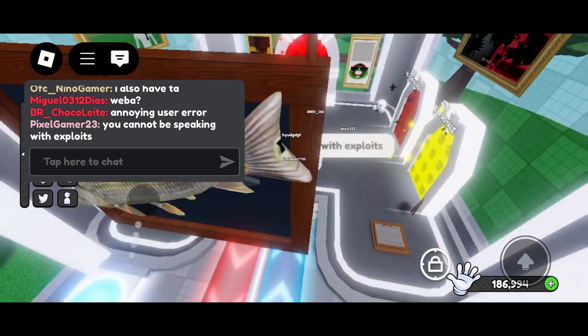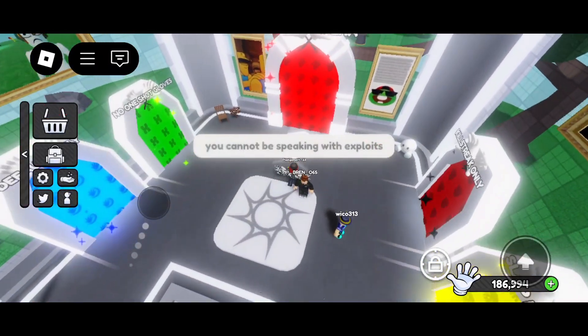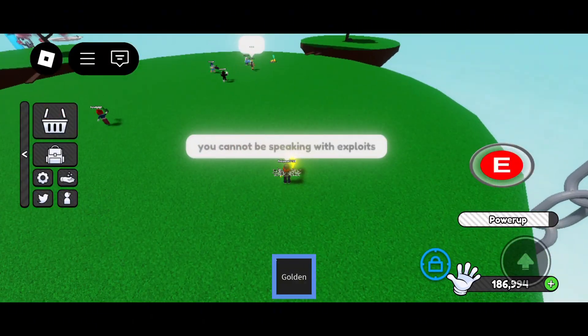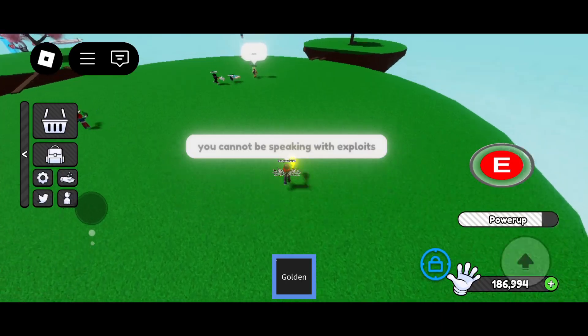He is correct that using error is cringe, but I had no choice. Judge me, judge me.